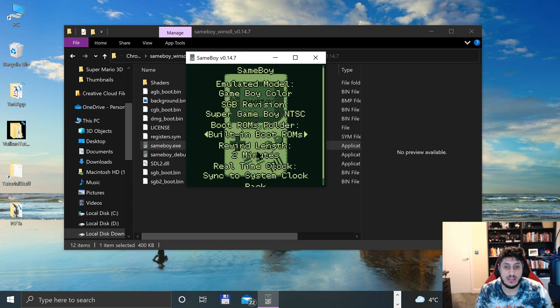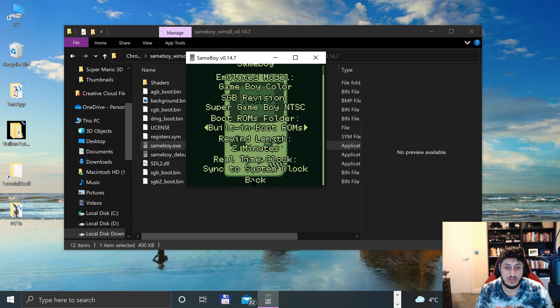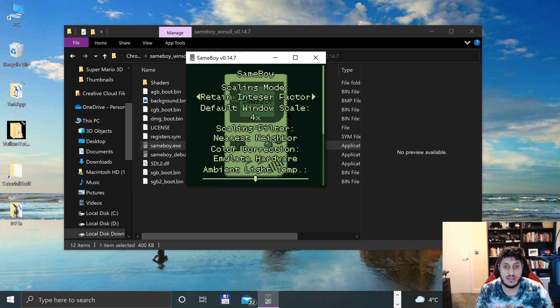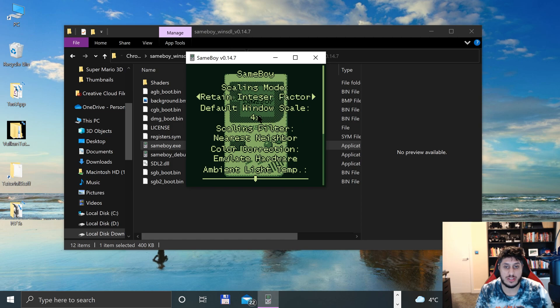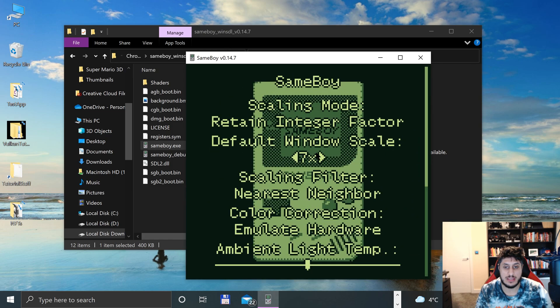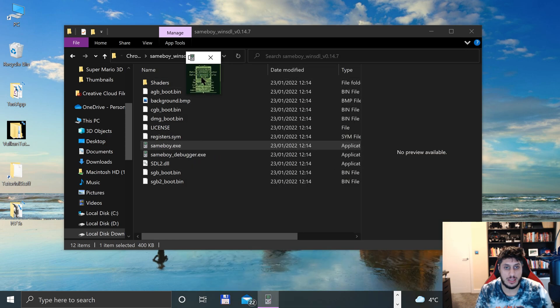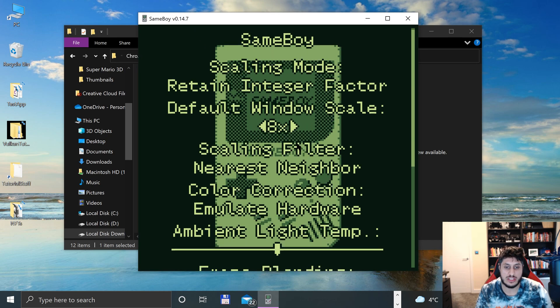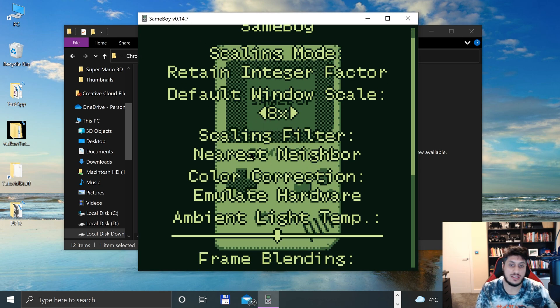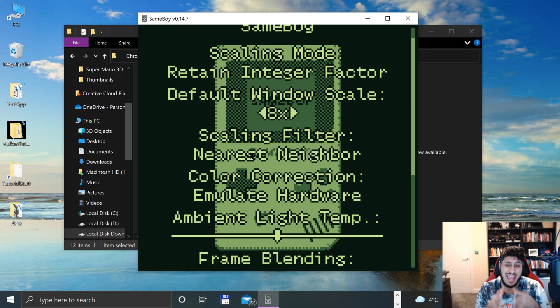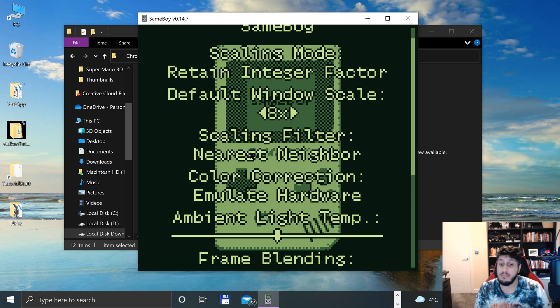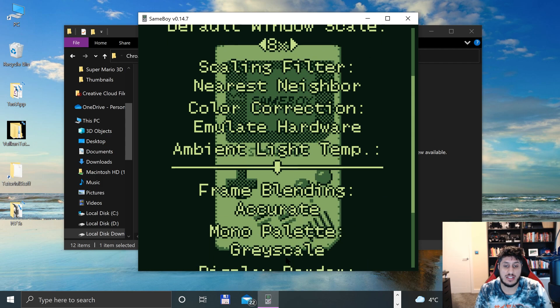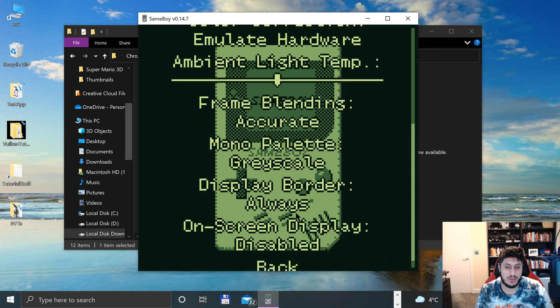You can mess around with the time. Go to Graphics settings and you can change the scaling mode as well. You can change the default window scale - we can make this bigger, that's pretty tiny. I'll do it 8 times, that's nice. You can see everything and you can change the scaling filter to Nearest Neighbor at the moment. Change the color correction - this currently will emulate the hardware as best as it can but you can change that if you want. You can change the frame blending, mono palette, display border if you want that, and on-screen display as well.